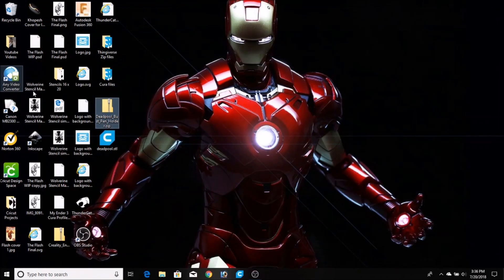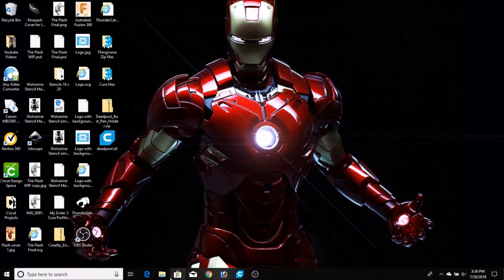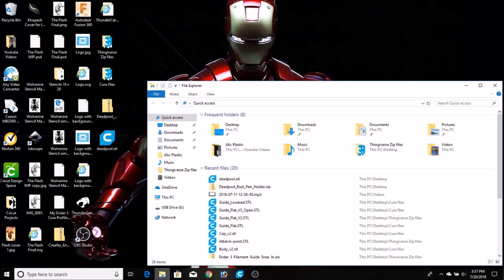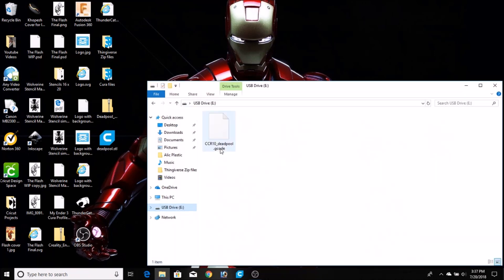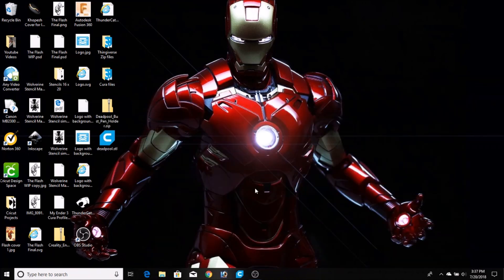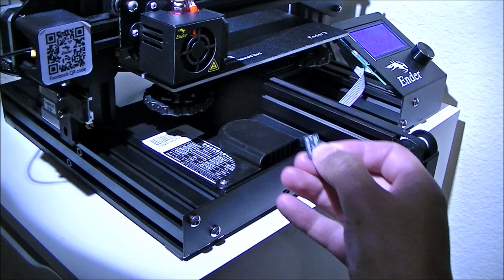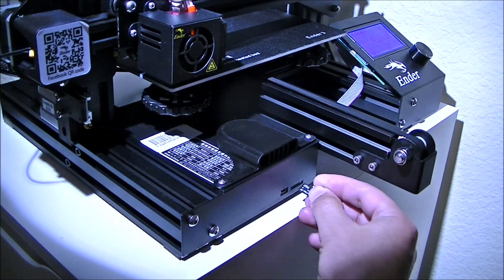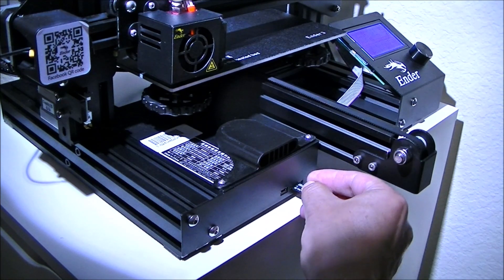And then I like to just double check my flash drive to make sure that the file is actually there, and there it is. So next, we're just going to take the SD card and put it into the printer.